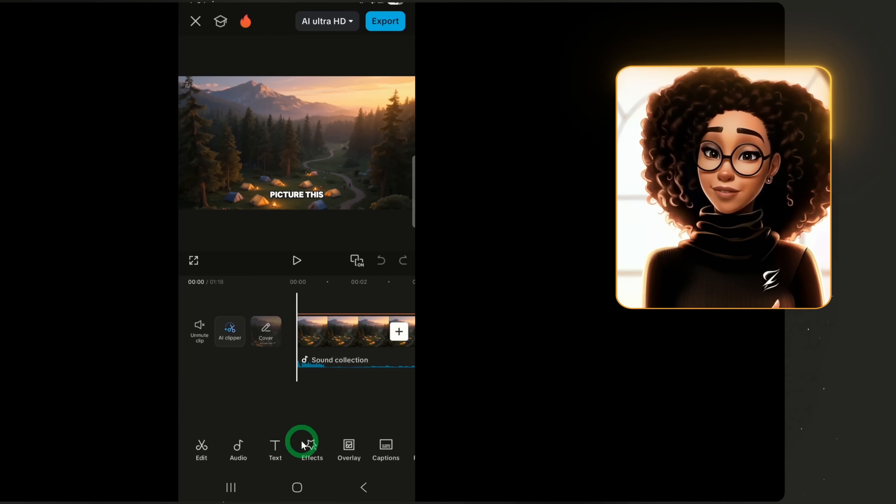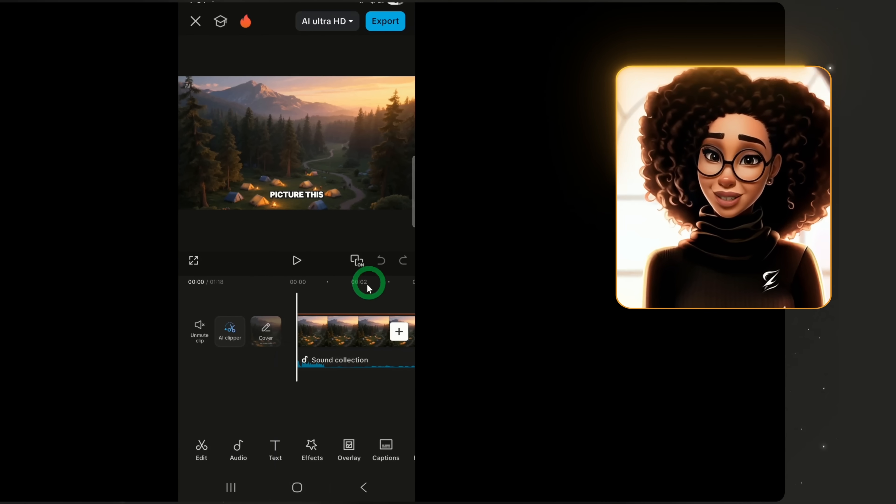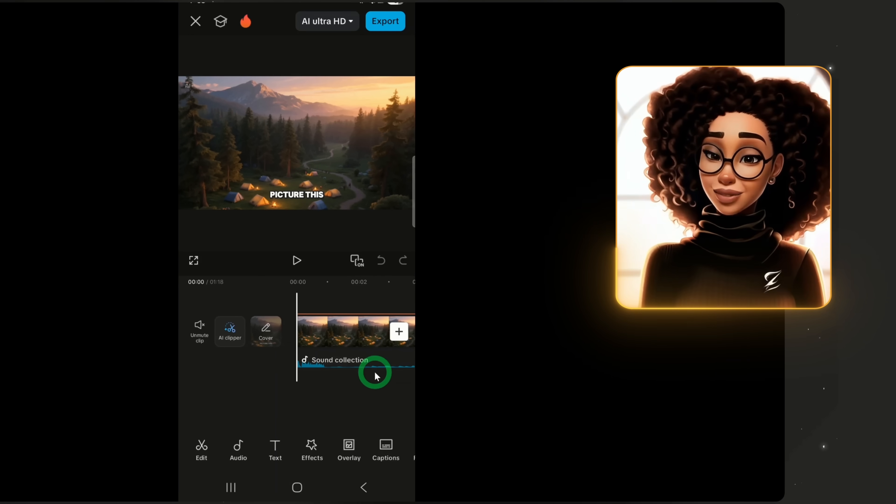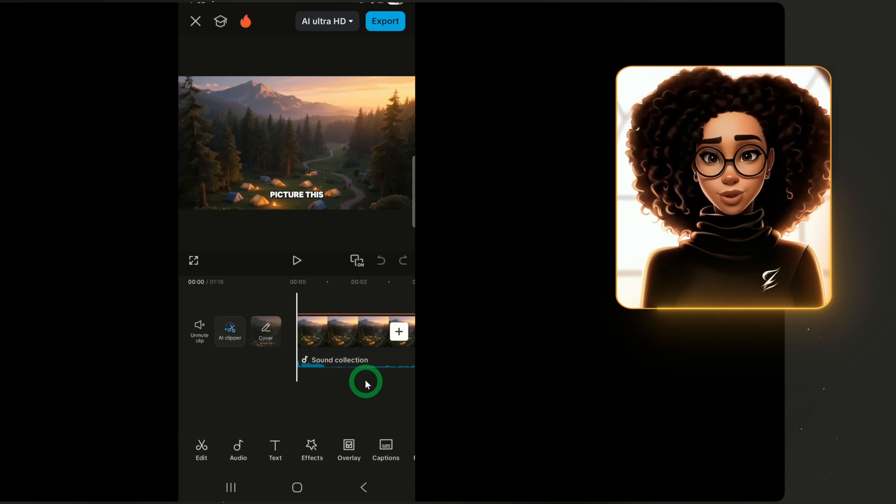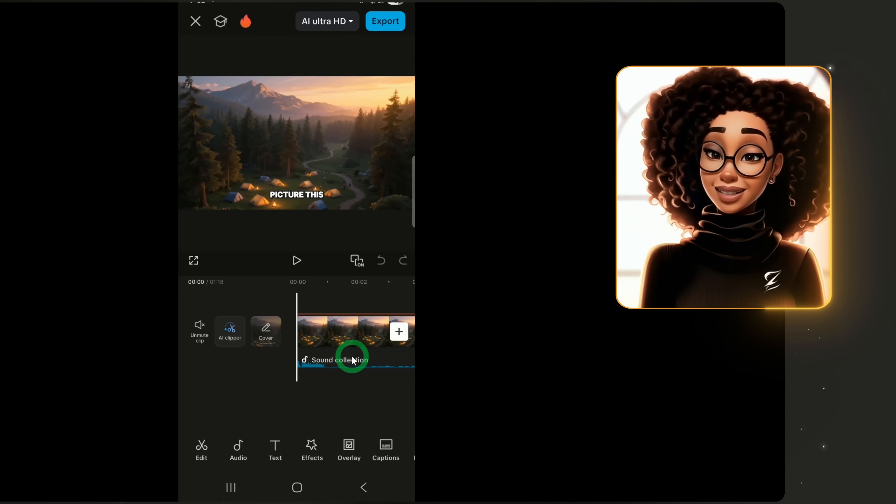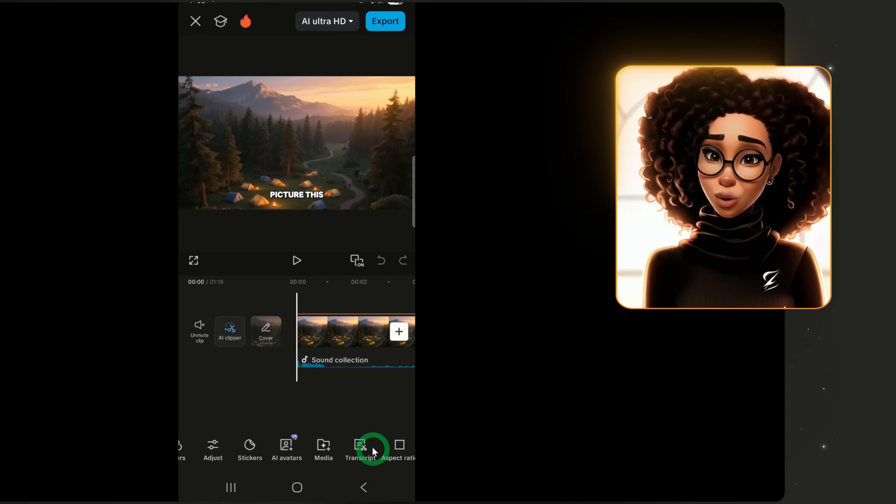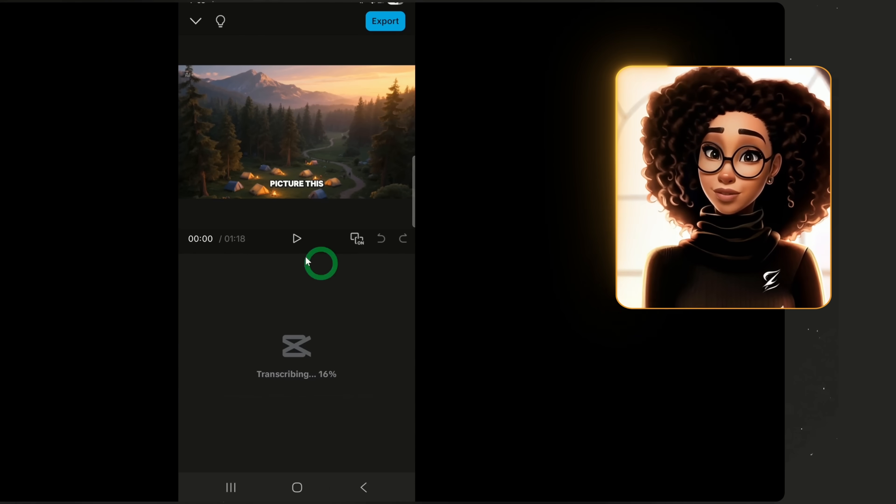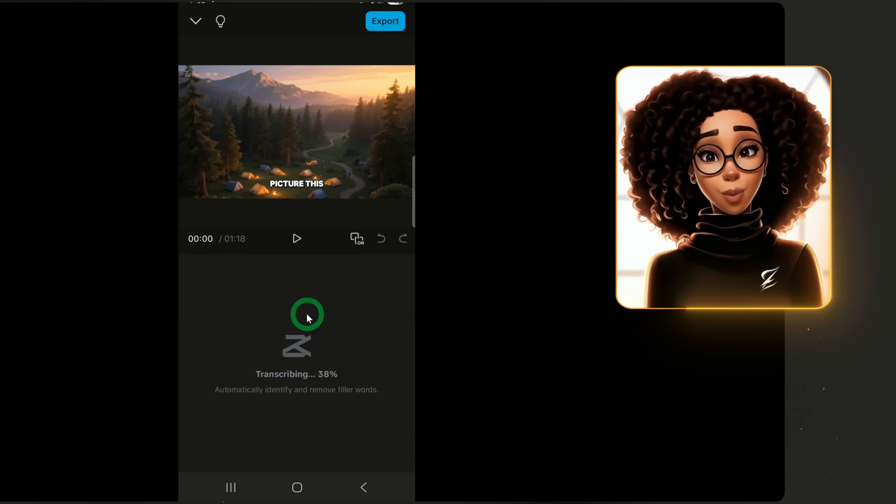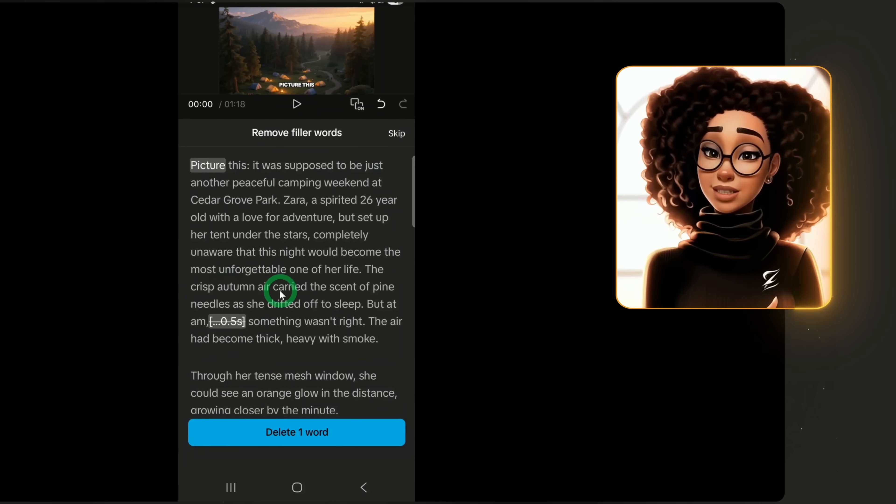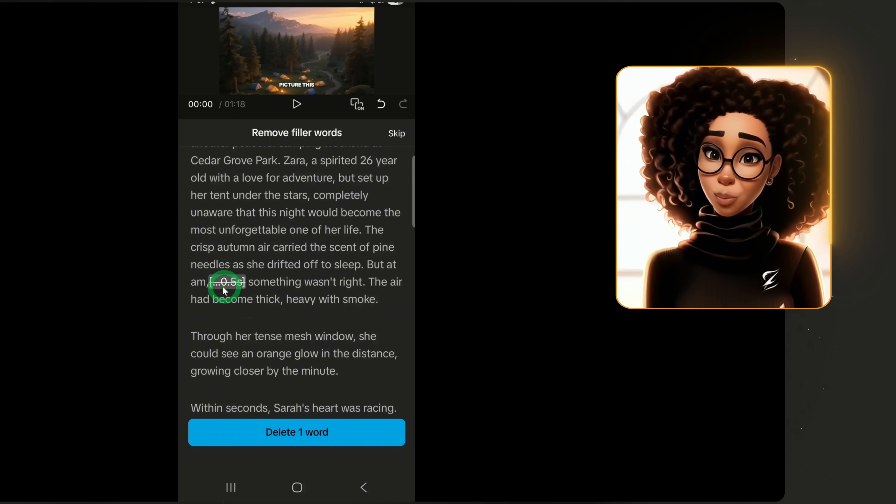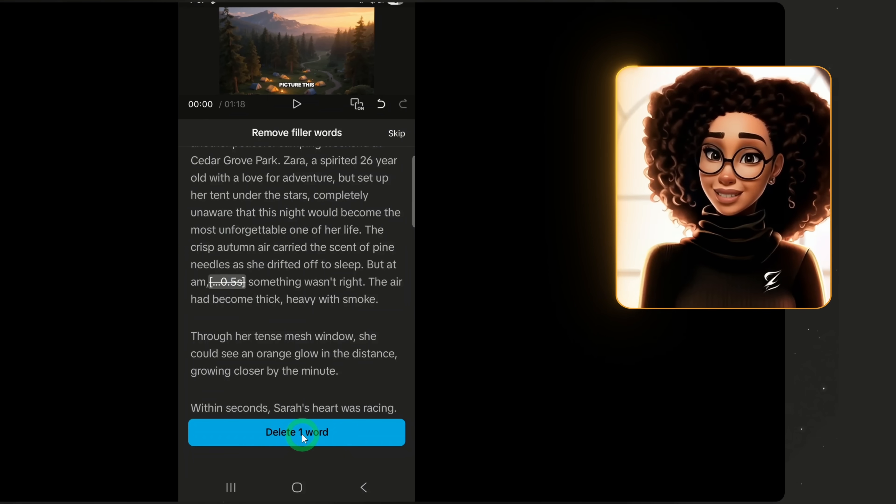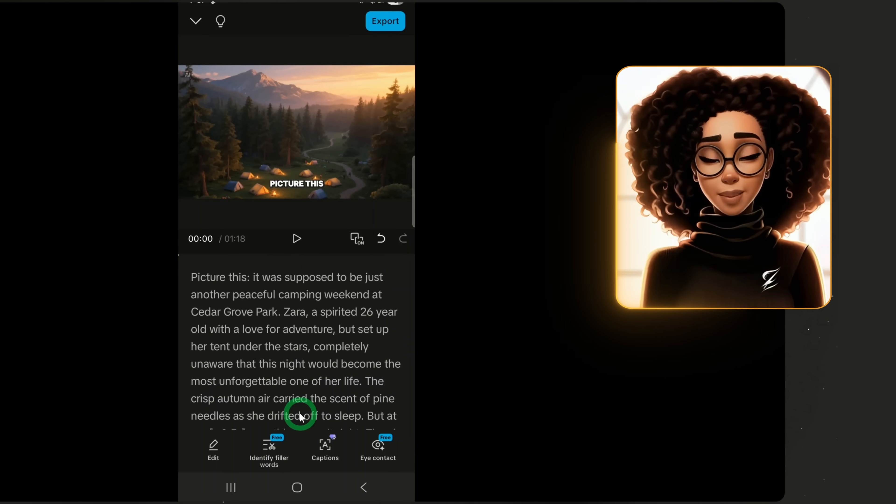One useful AI feature within the all-in-one AI suite in Capcode is transcript. This feature lets you edit your video using text, which will be much easier to use on mobile than cutting the timeline. To use it, scroll right, click transcripts and let it transcribe the video. Once the process is complete, it will detect filler words or pauses. In this case, it detected a pause of 0.5 seconds.